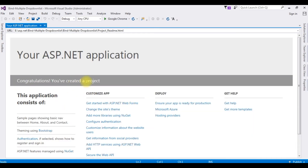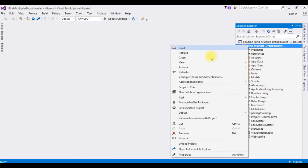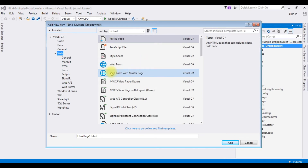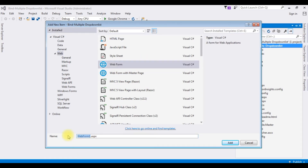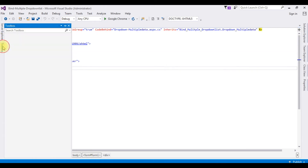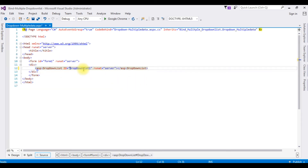Project created successfully — congratulations, you have created a project. Let's close this window. Go to Solution Explorer. I'm creating a new web page in this project — right click, Add, Add New Item. I'm choosing Web Form. The web form name is DropDownMultipleData. Click Add. In this newly created ASPX page, I'm adding a DropDownList control from the Toolbox between the form tags, and changing the ID from DropDownList1 to ddlMultipleData.